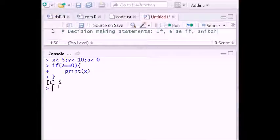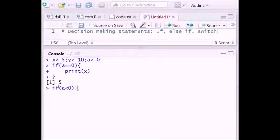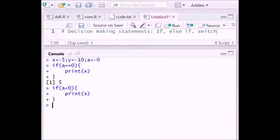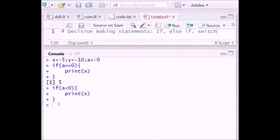Now what happens if we write: if a is less than 0, then print x? It will not print anything because the value of a is not less than 0 — it is equal to 0. So it will not enter this block and will not execute the print statement for x.